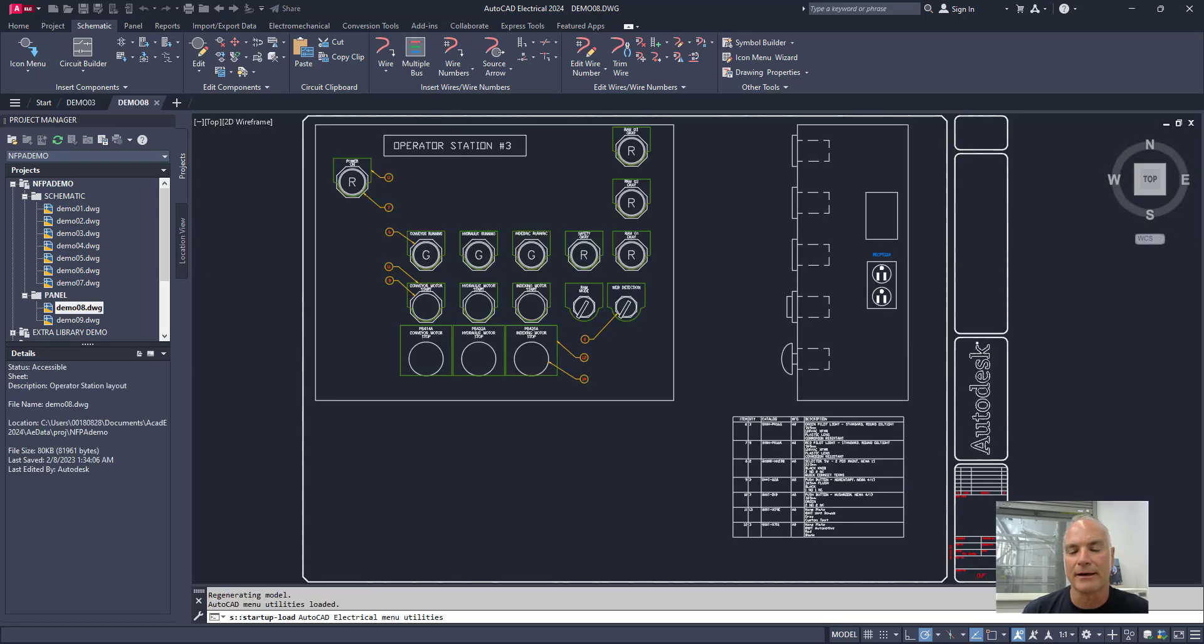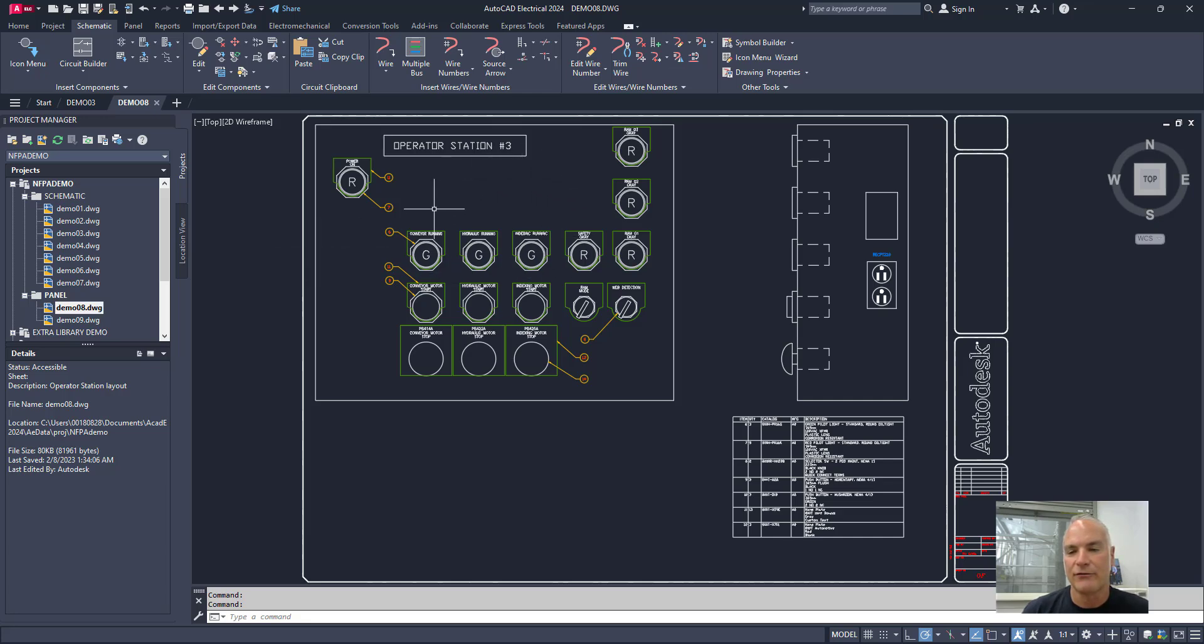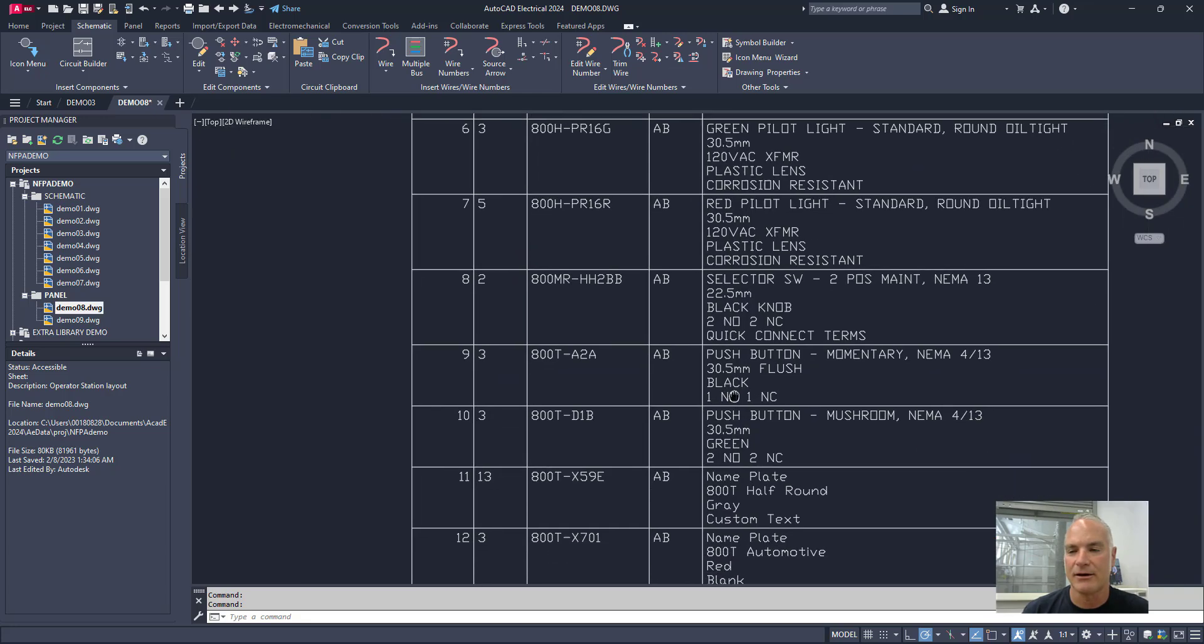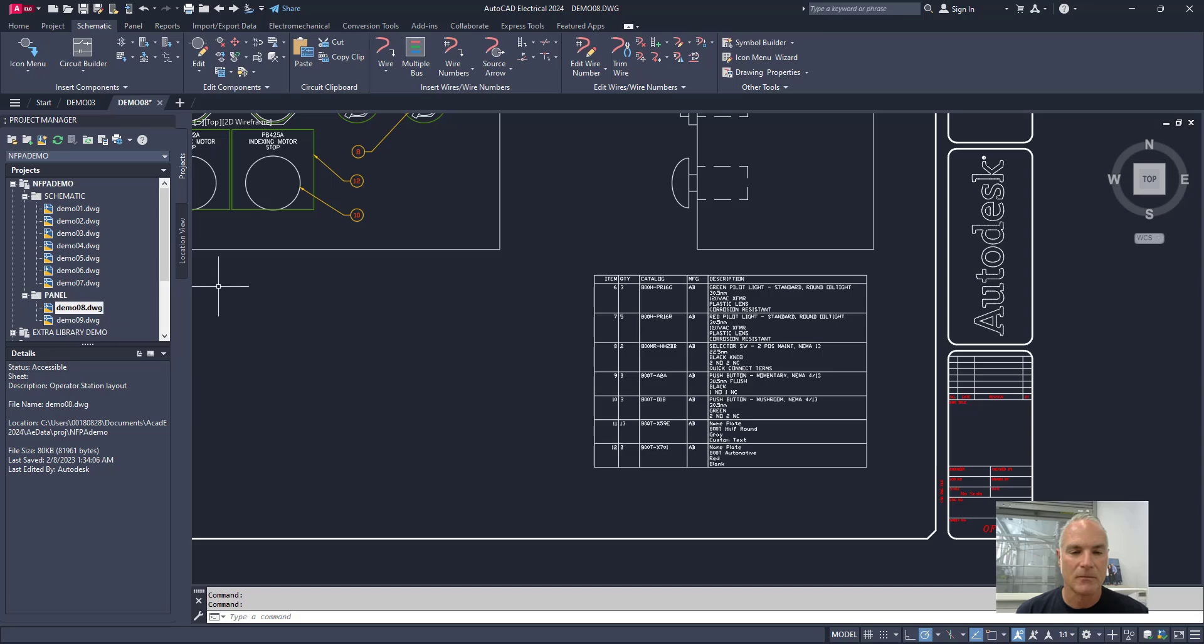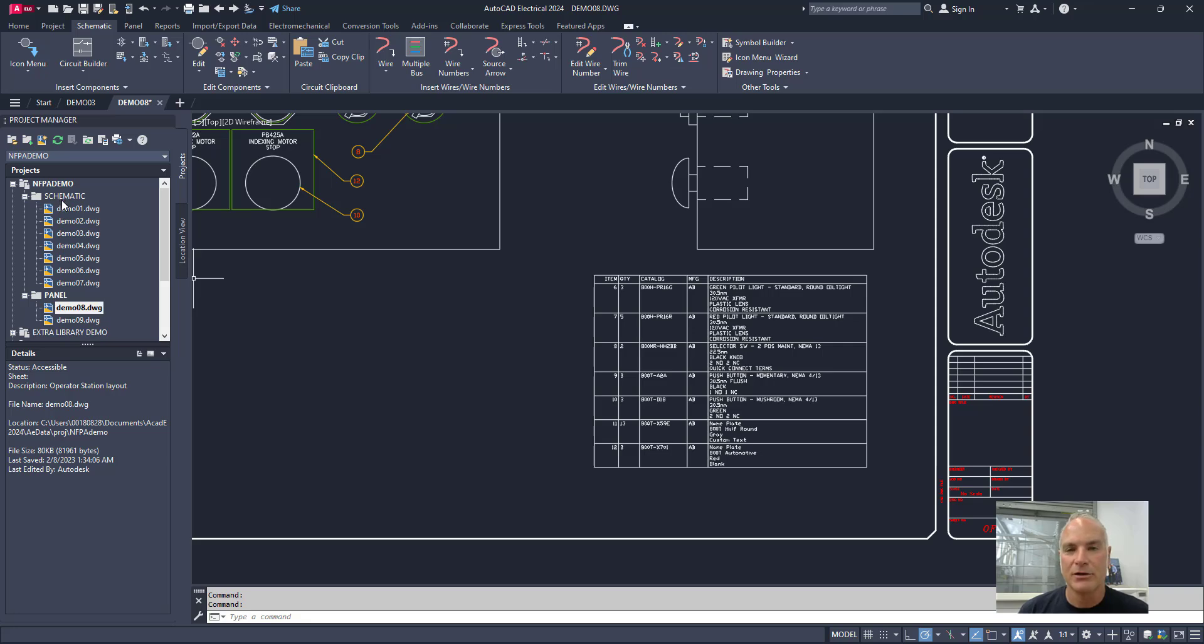So this is the panel layout showing the front view of the panel and the side view of the panel and how the buttons would be situated. It also has down here at the bottom a schematic or a bill of materials for all of the different buttons that might be used. But all of these different drawings are all related and they're all organized by that WDP file that we looked at a moment ago.